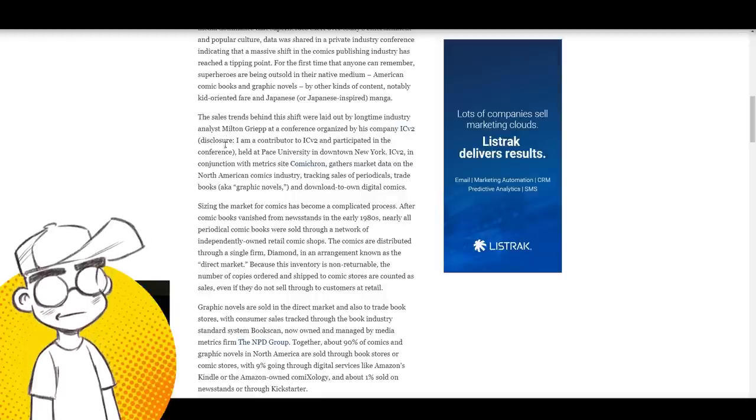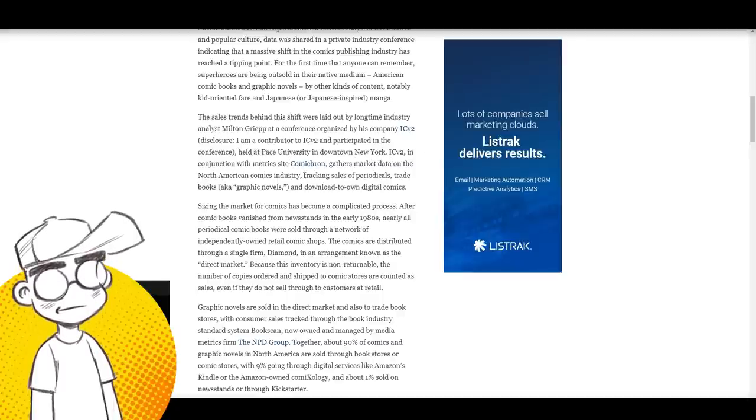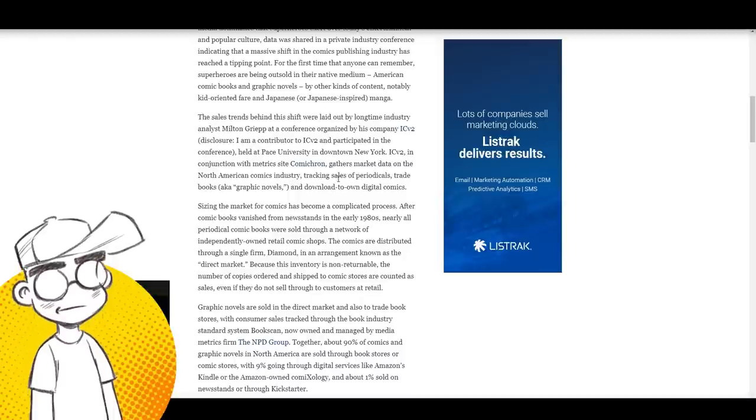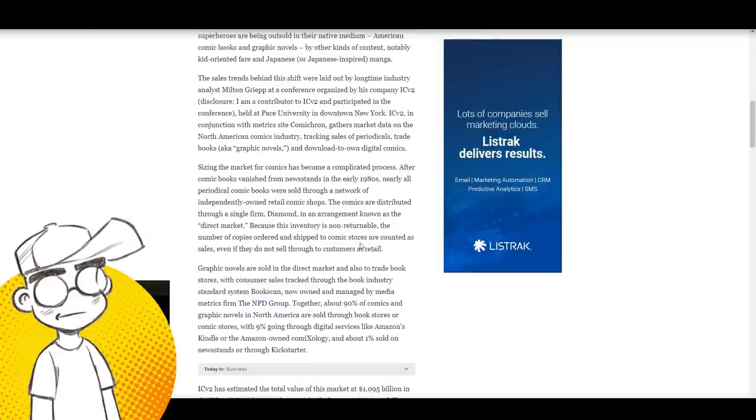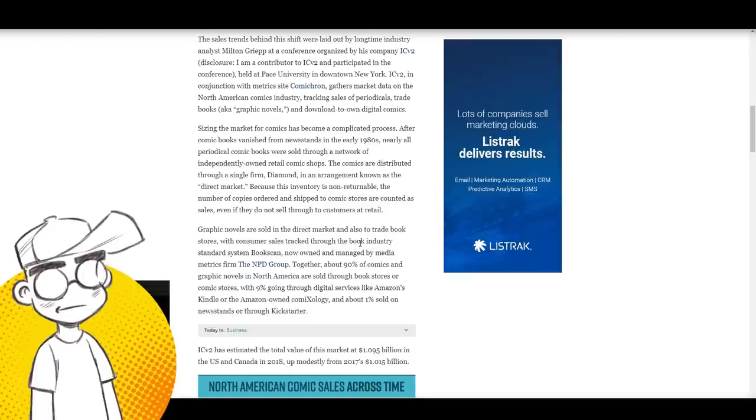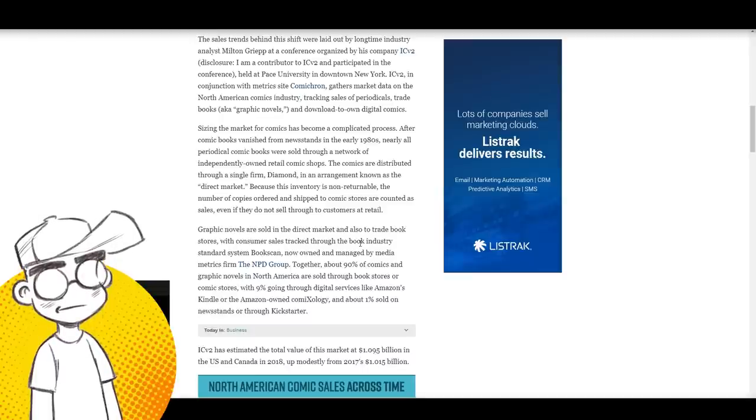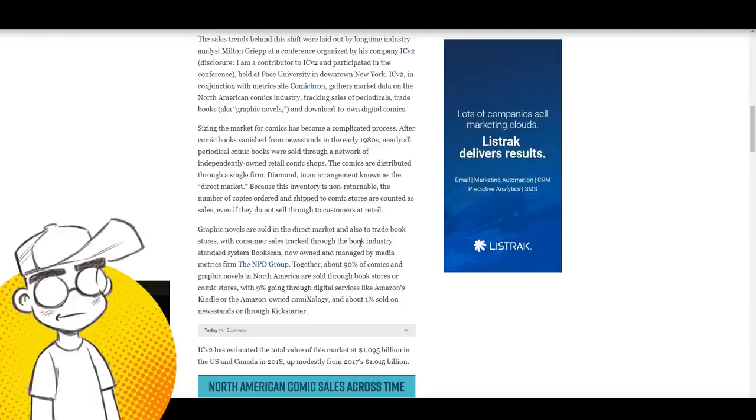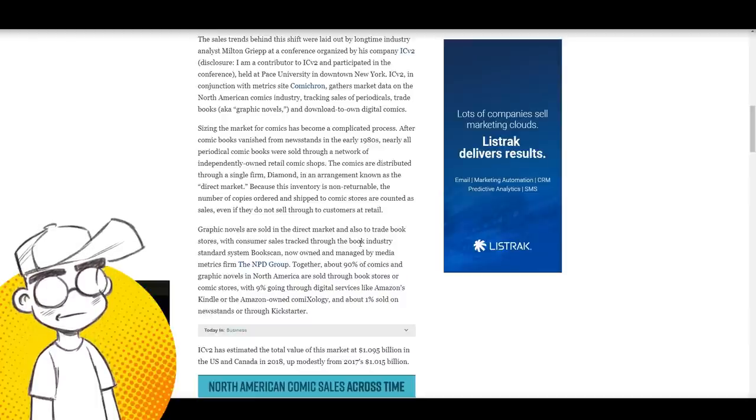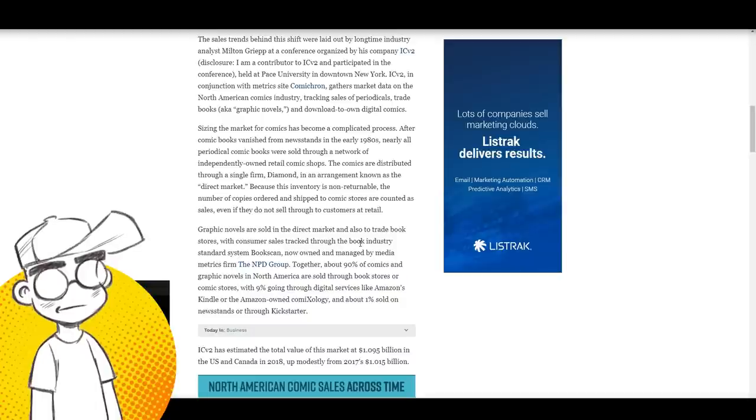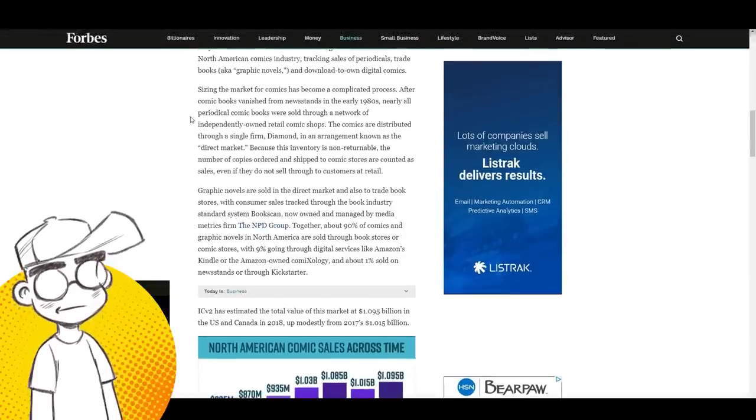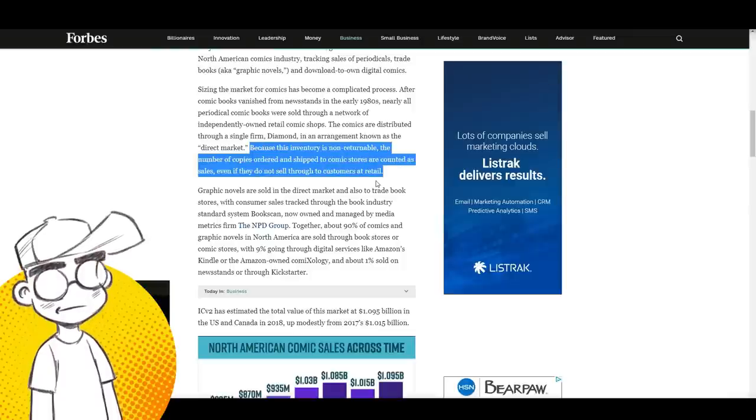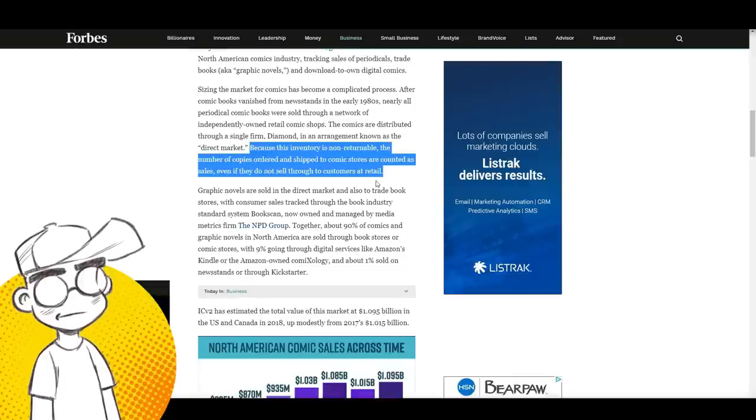The sales trend was laid out by longtime industry analyst Milton Griepp at a conference organized by his company ICV2 in conjunction with Comichron. They gather market data on the North American comics industry. Sizing the market for comics has become a complicated process. After comic books vanished from newsstands in the 80s, nearly all periodical comics were sold through independently owned retail comic shops distributed through Diamond in an arrangement known as the direct market. Because this inventory is non-returnable, the number of copies ordered and shipped to comic stores are counted as sales even if they do not sell through to customers.